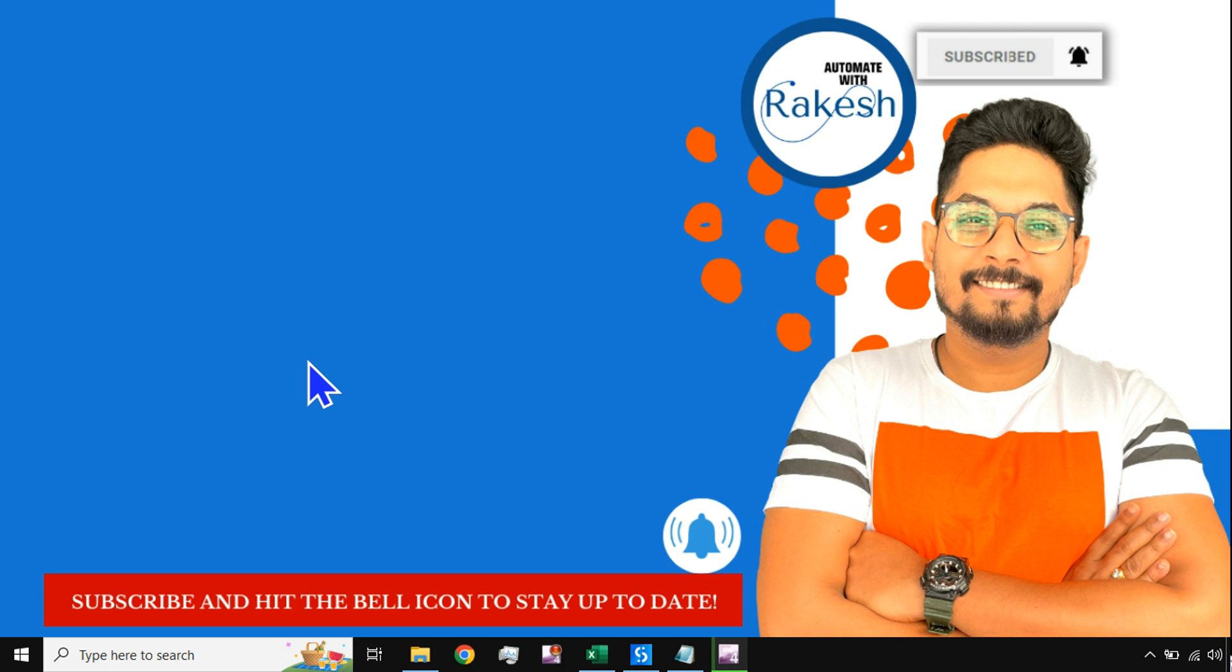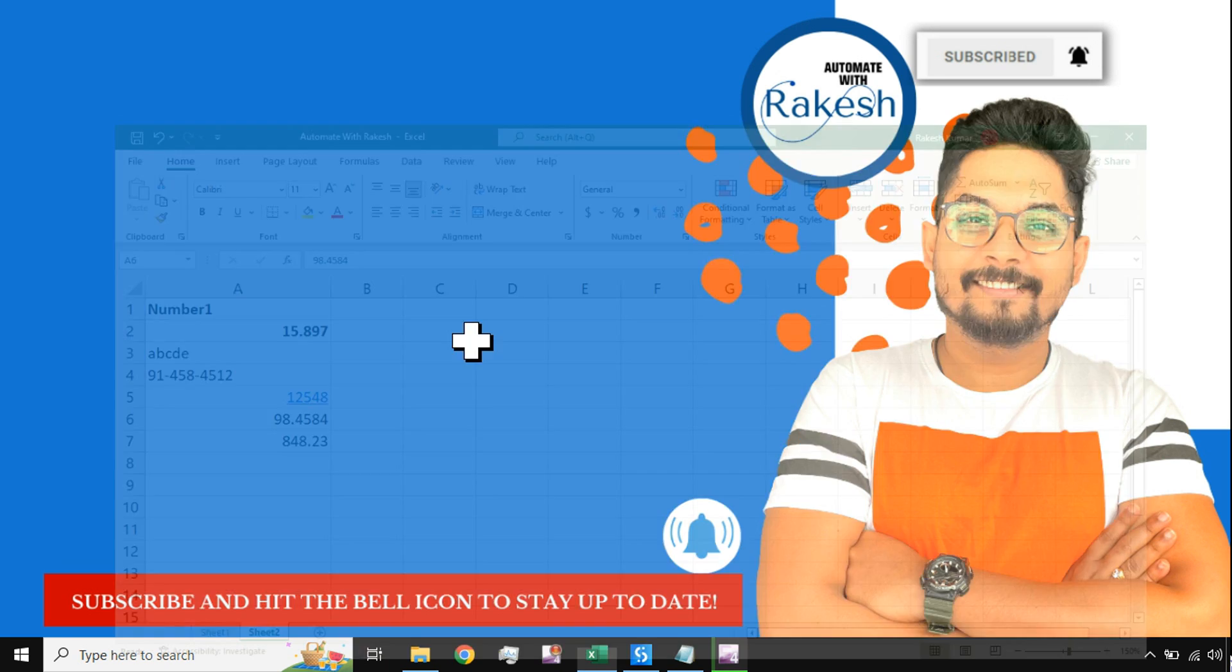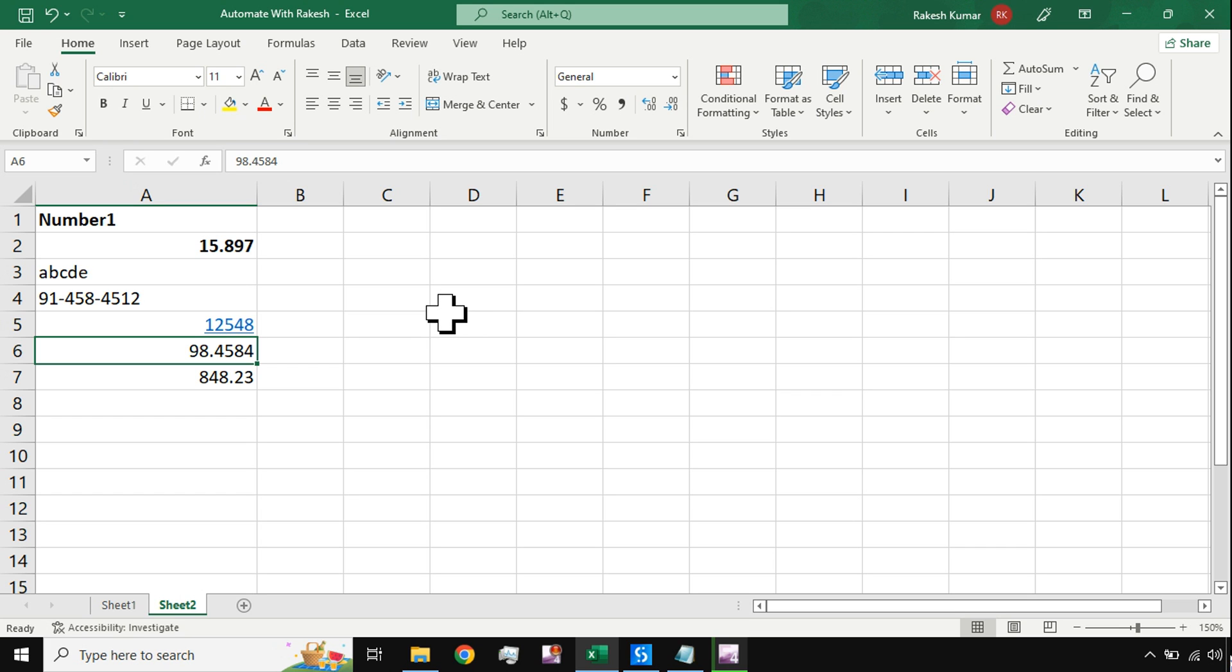Hey guys, welcome back to my channel Automate with Rakesh. Please do subscribe and hit on the bell icon to stay up to date with UiPath knowledge. In this video, we are bringing a complex situation to round off decimals.